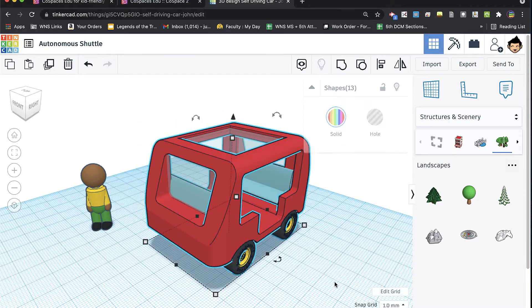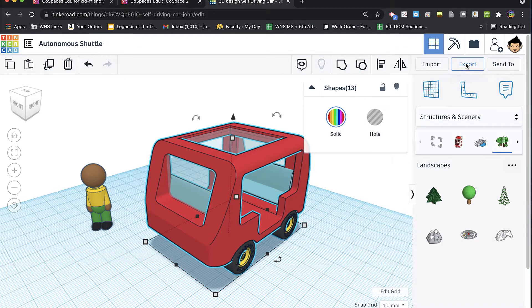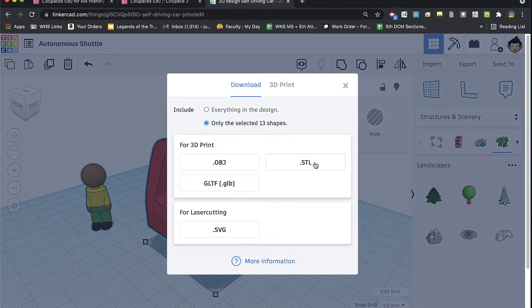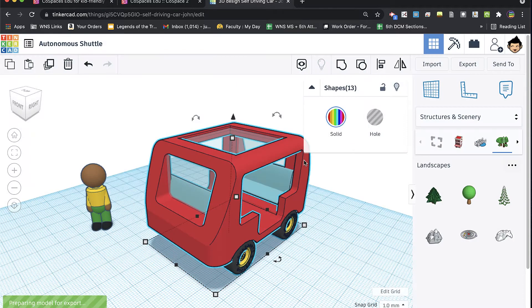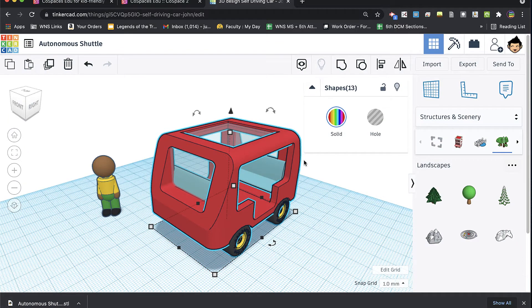So the one I talked about in the previous video was exporting here at the top right. I selected my model, and I export as STL. And this is the model format that I'm used to when exporting models for 3D printing.